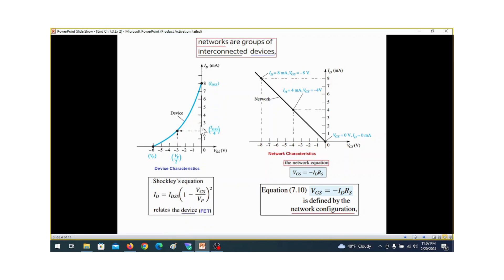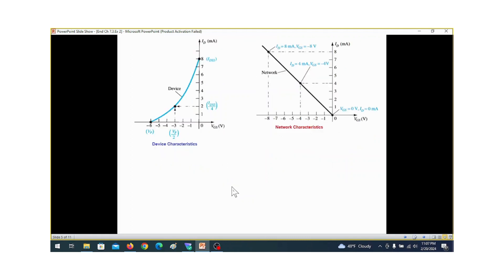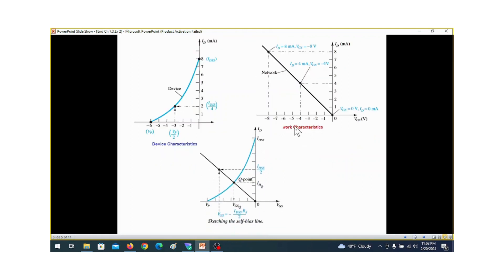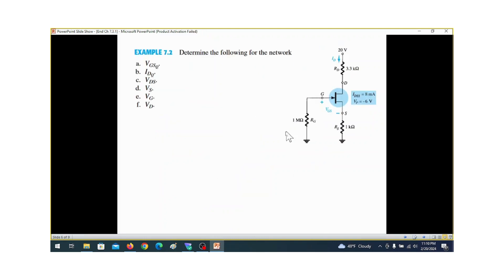The device characteristics curve comes from the Shockley equation. Using the Shockley equation we can draw the device characteristics curve — this was explained in detail in a previous video. Finally, we superimpose the device characteristics curve and the network characteristics curve together, and where they intersect gives us the Q-point — the operating point.